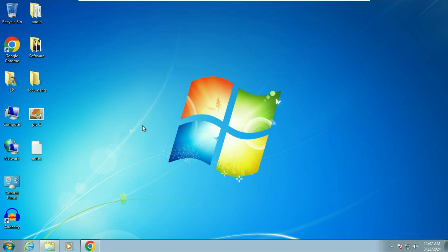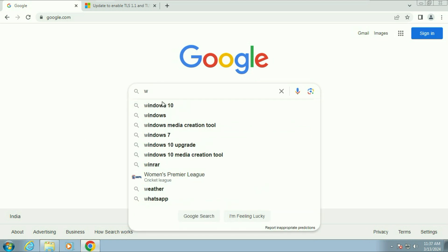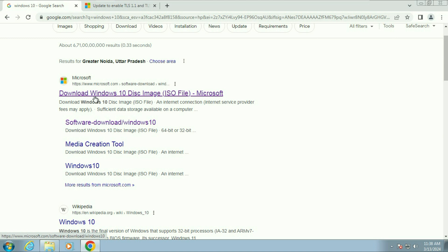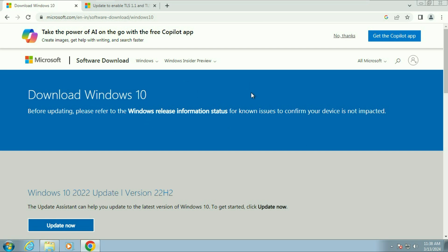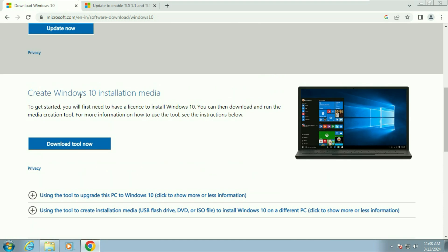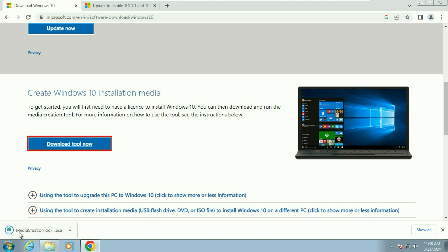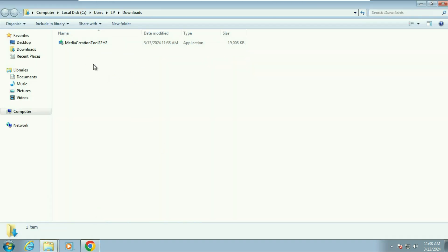Now let's start the process. Open the browser and type 'Windows 10' — you will see the official Microsoft website. Click on it. Scroll down and you will see the option 'Create Windows 10 Installation Media.' Click on 'Download tool now.' The downloading process will start. Once complete, open the download folder — this is the Media Creation Tool.